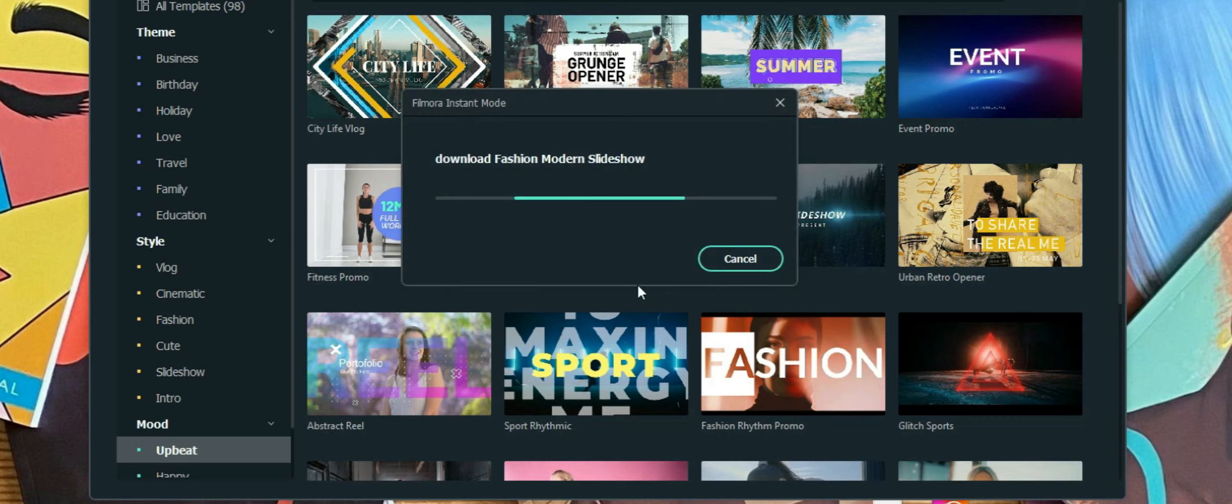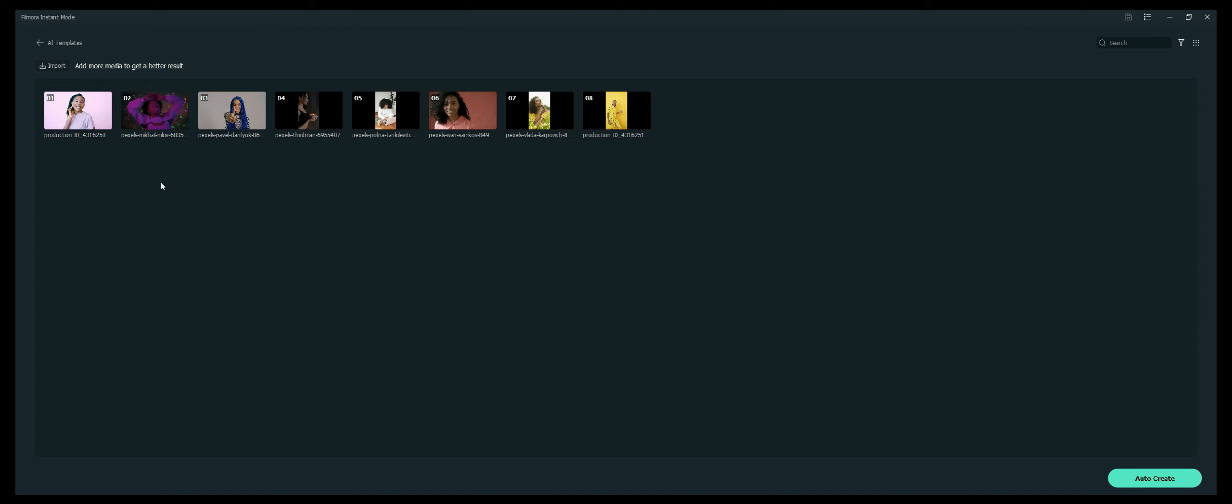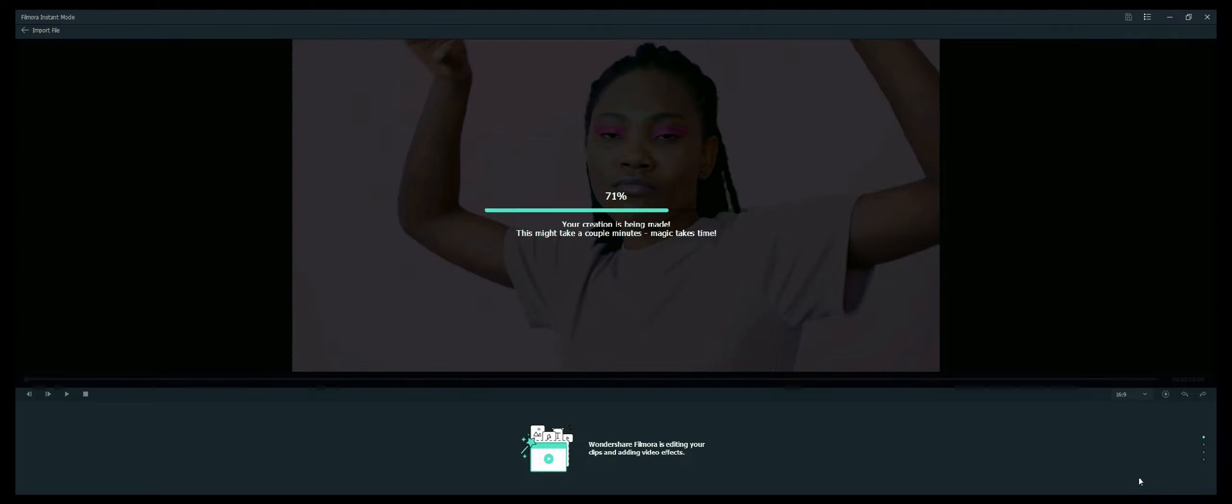So I'll go ahead and click the Use button. And then what it's going to do is it's going to ask me to import some media. So I will go ahead and do that. Okay, so I went ahead and imported all my media. And then what I'm going to do is I'm going to go ahead and click this Auto Create button. So what it will do, it will load up and get the template ready.